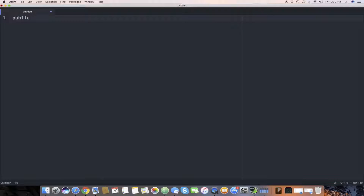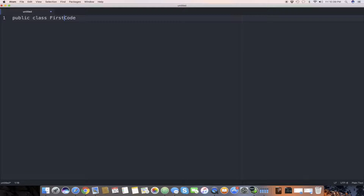We will start by naming our first code. We write 'public', which means the code is public and can be used in different locations, then 'class', then a space, then 'FirstCode'. You have to be careful about naming: Java is case sensitive. If you write 'FirstCode' with capital F and C, it must be the same throughout the entire program and also when you save the file as a .java file.